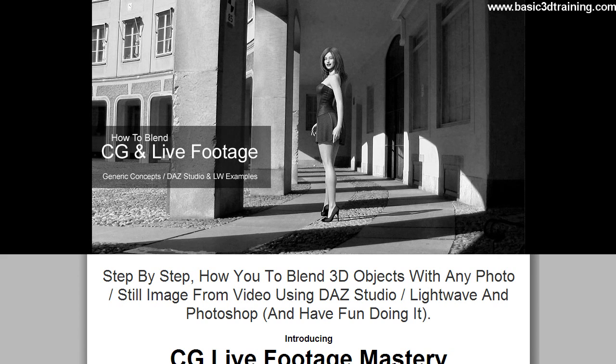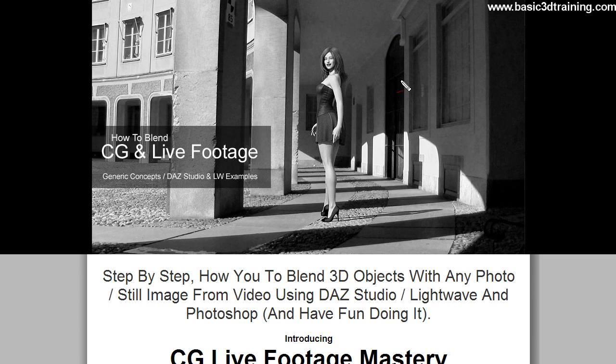Hey, this is Val from Dreamlight. When it comes to blending CG or 3D graphics with 2D, whether that's a photo or still image from a video,